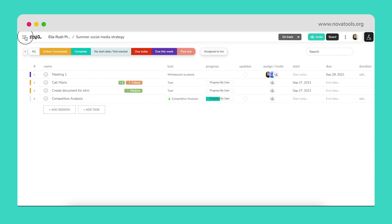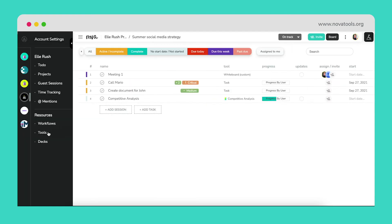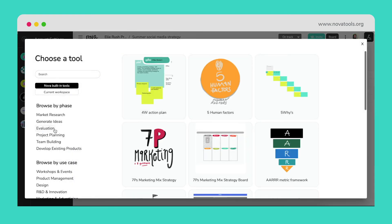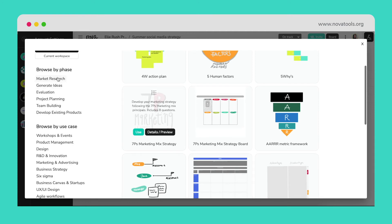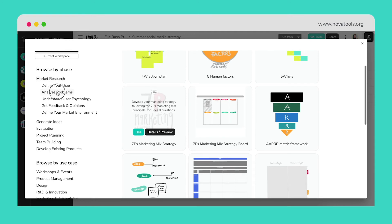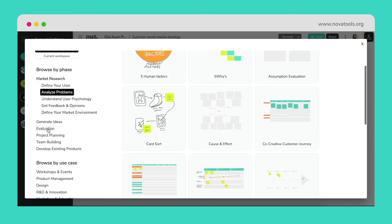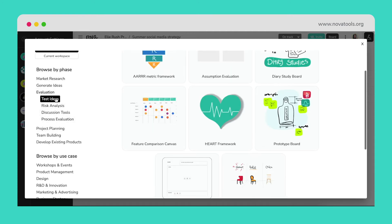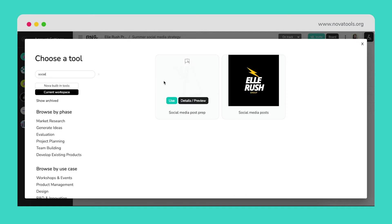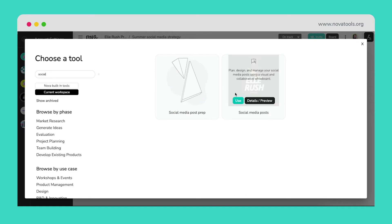If we wanted to continue to expand our project, we can use the extensive tool library found in Nova and search using keywords or project phases to narrow down and explore all the tools related to our goals. Let's build our social media calendar using this tool.